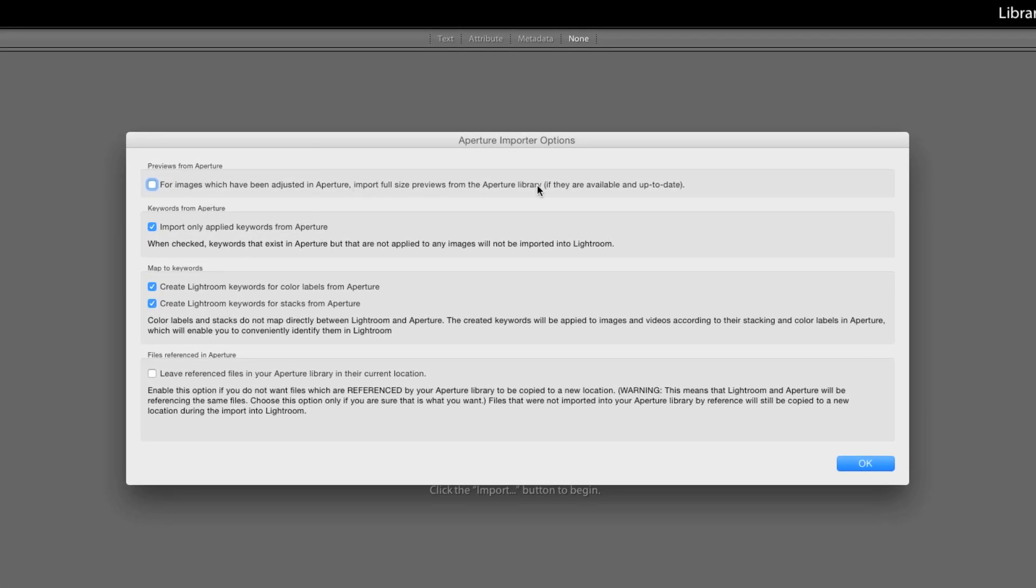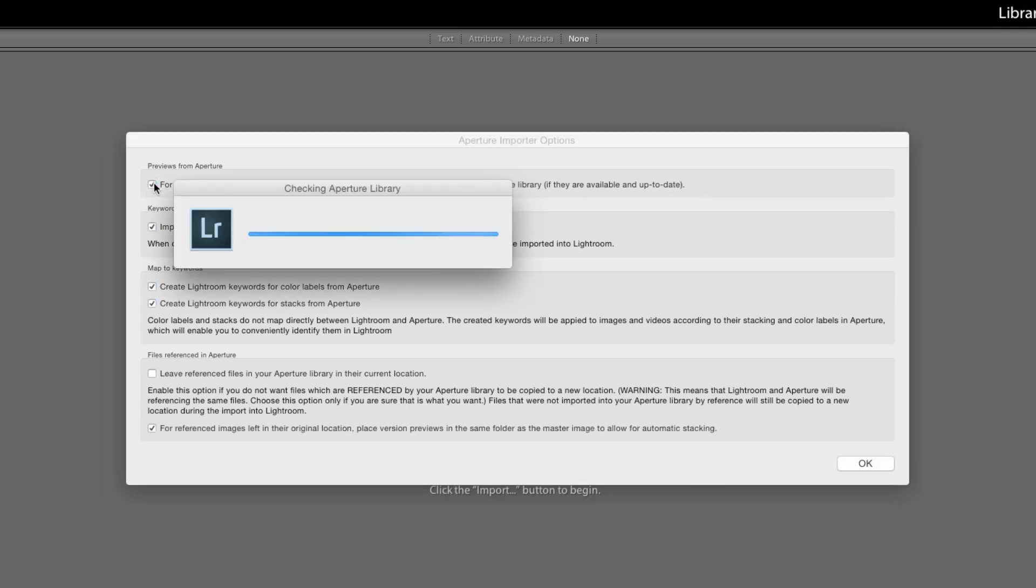Import full-size previews into the Aperture library if they're available and up to date. So let's turn that on okay and this is going to go off and do its checking again.